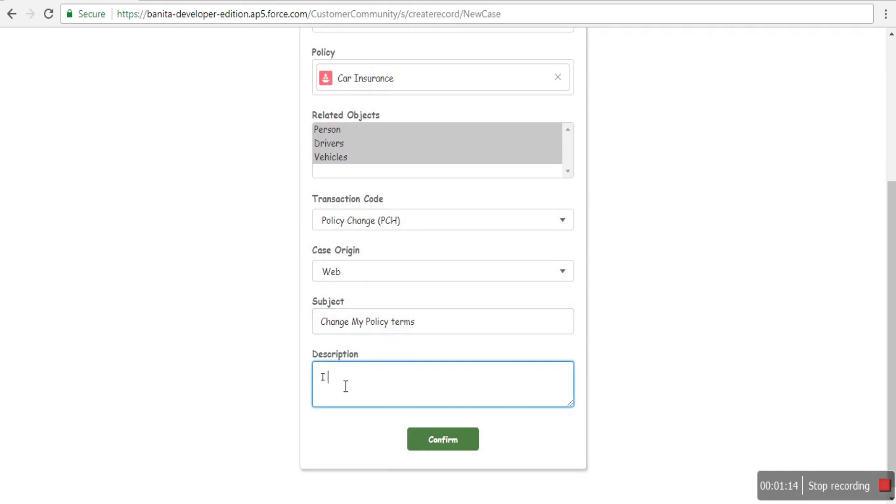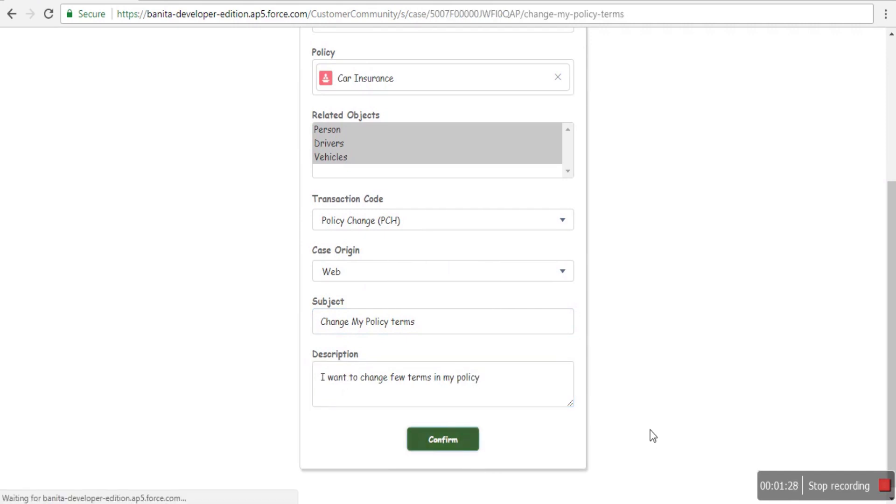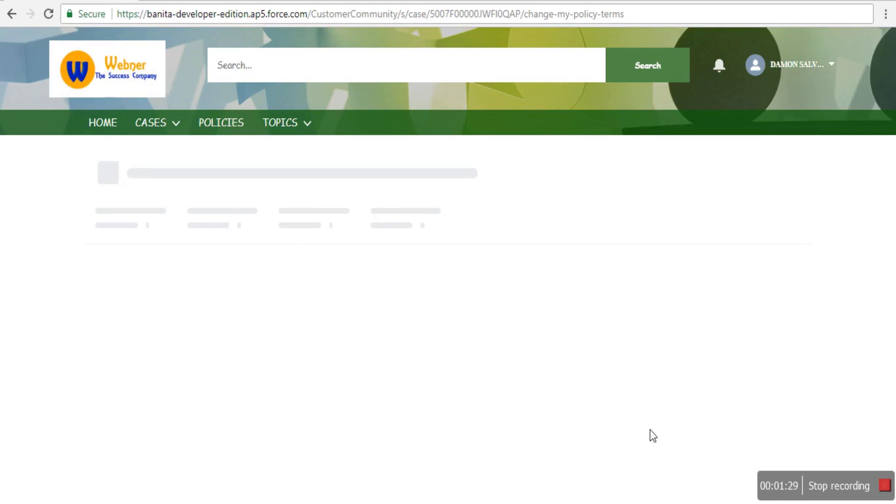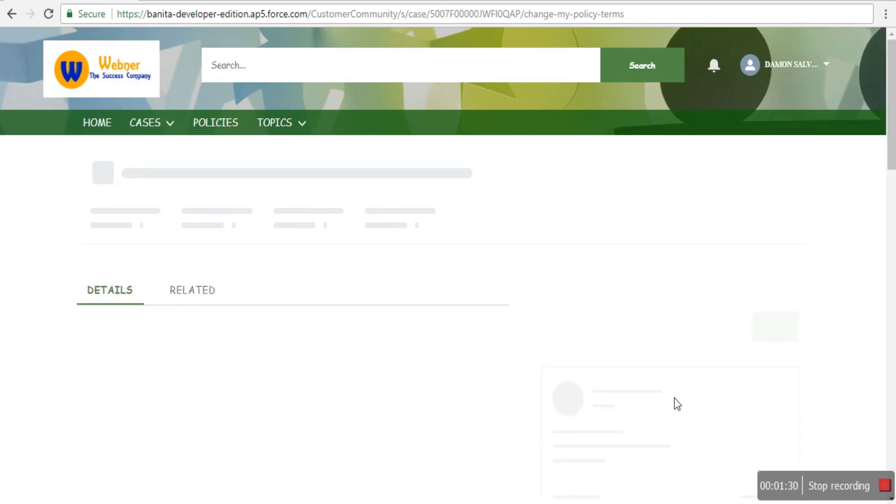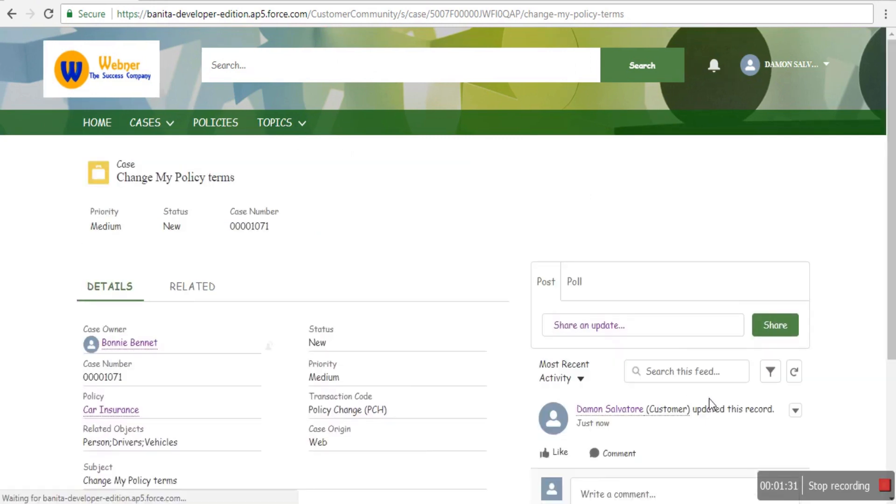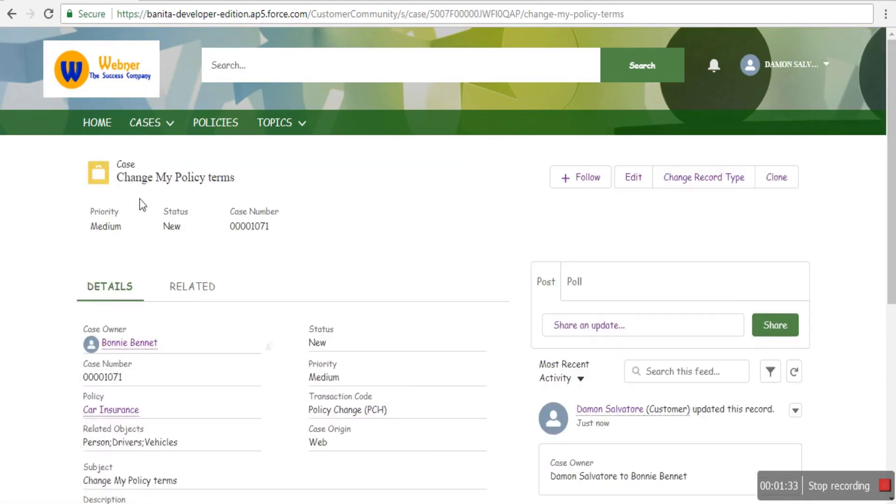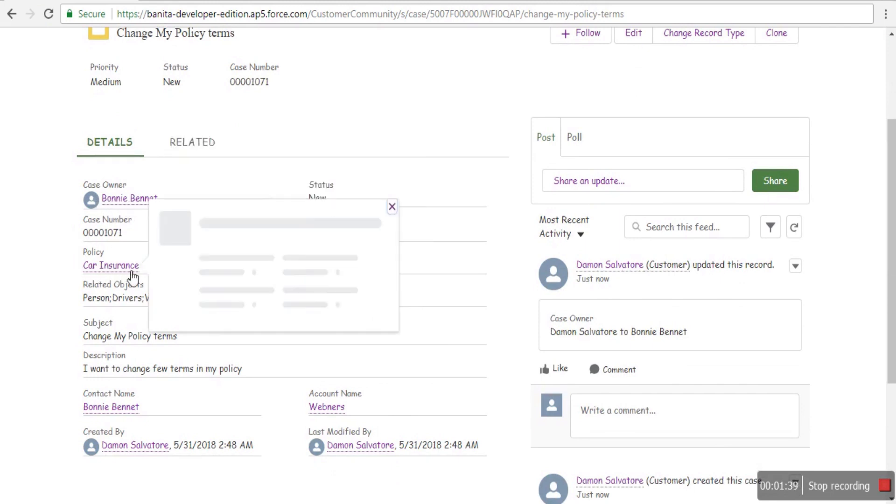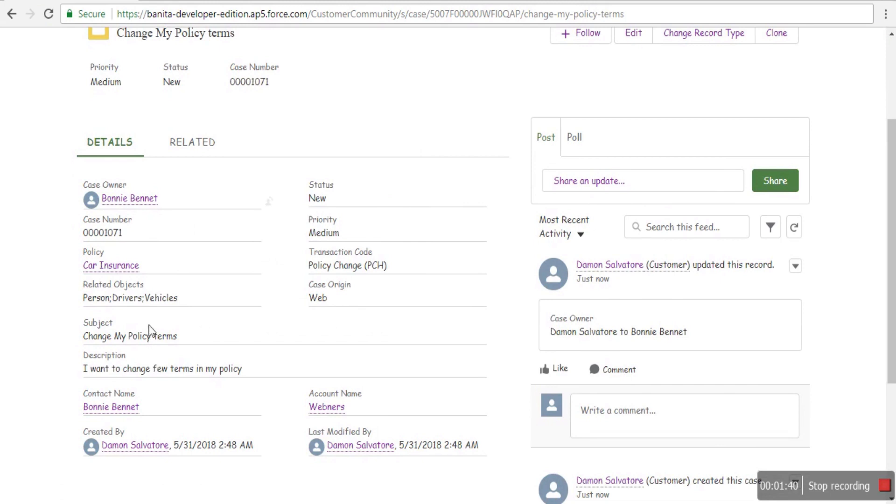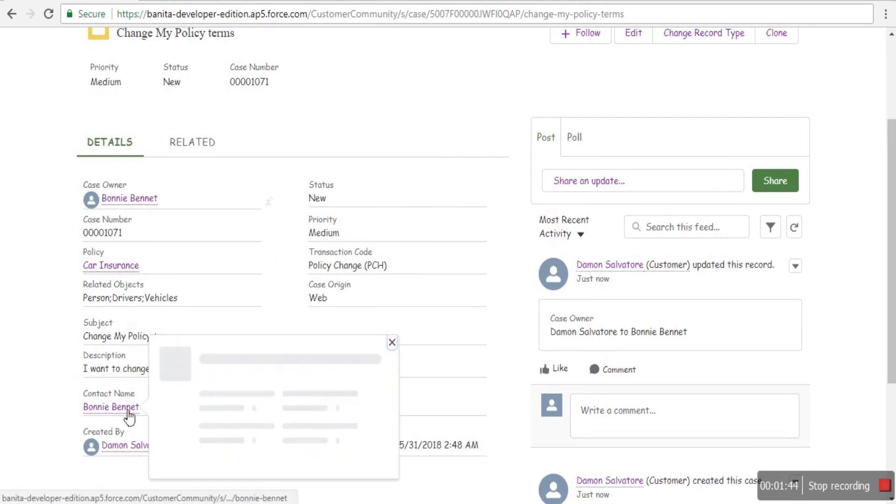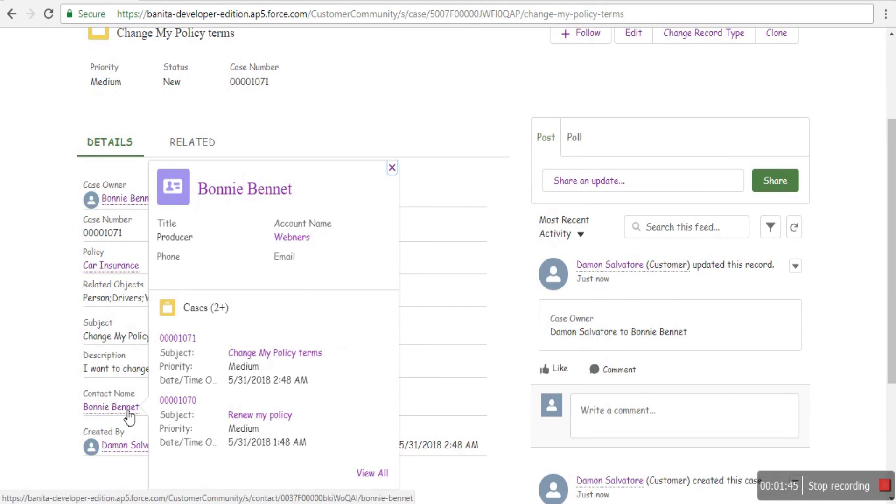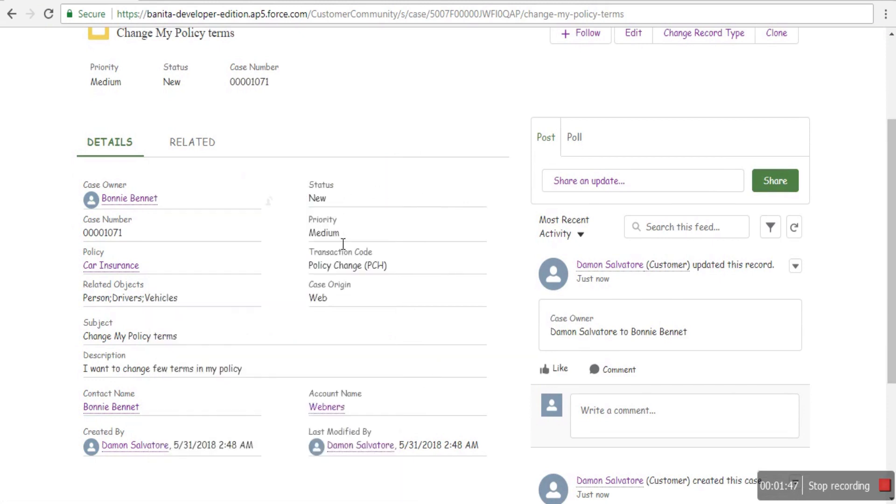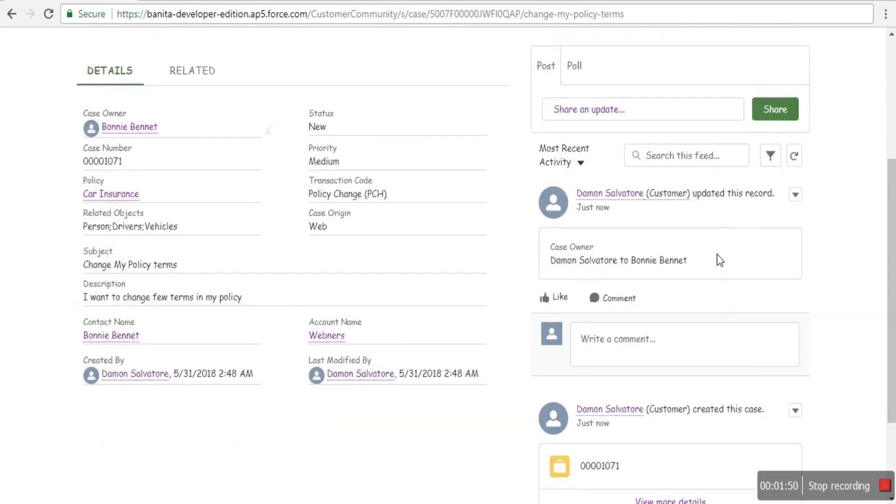The customer is creating a change request for their car insurance policy. This will send a notification to the assigned agent. Data in the Salesforce org is being used to display the policies, identify the producer or agent, and send an email to that person. You can see the case owner is Bonnie Bennett, and she will get a notification about this change request.